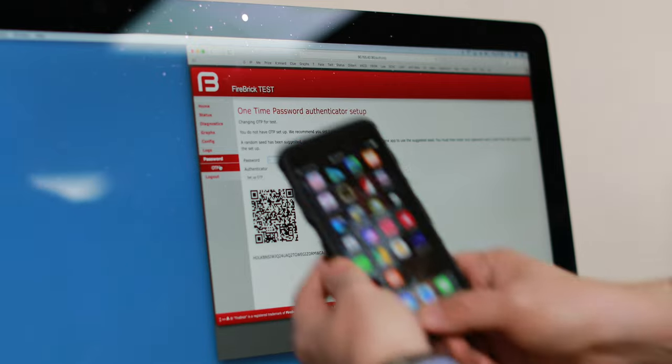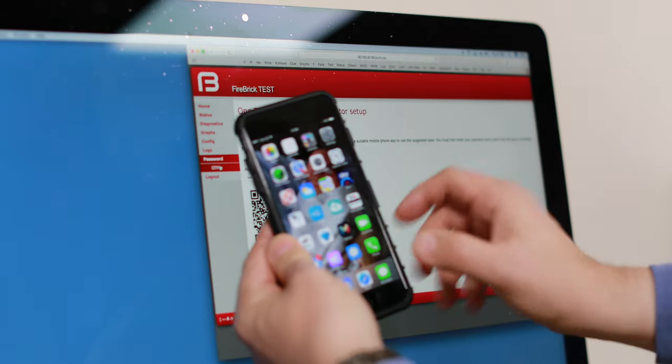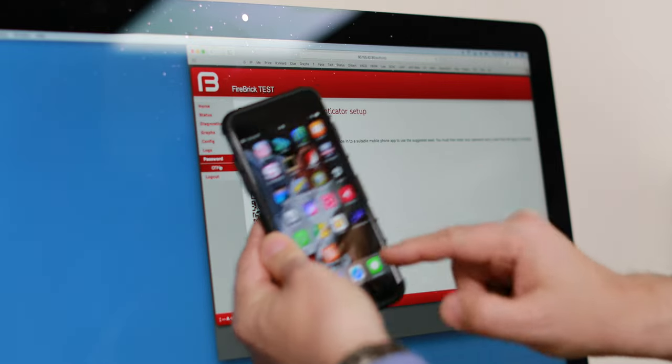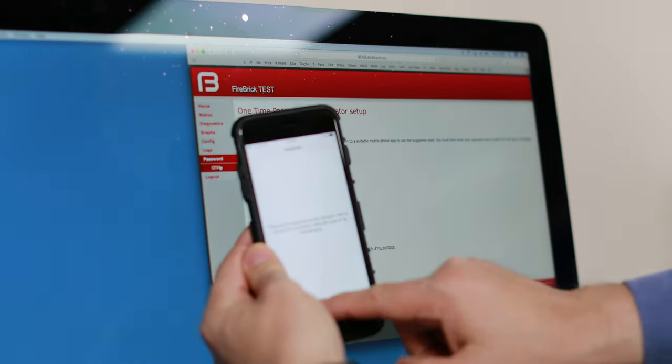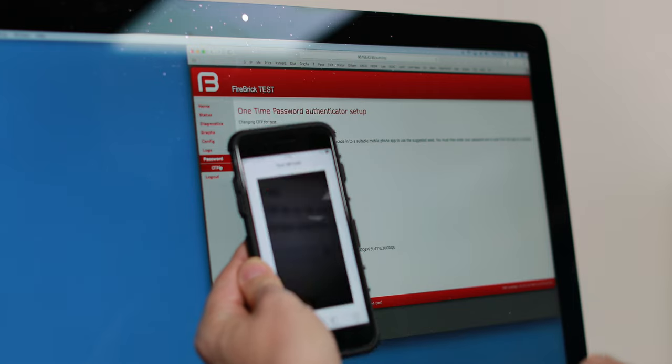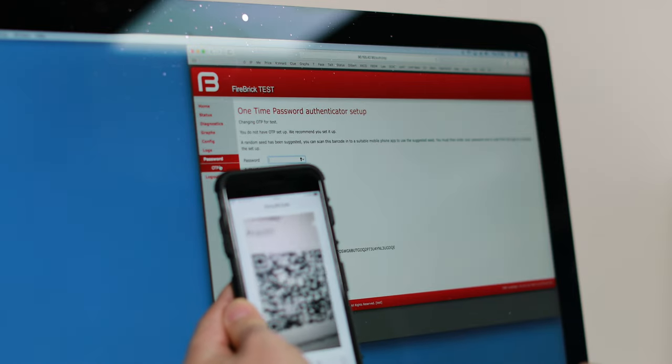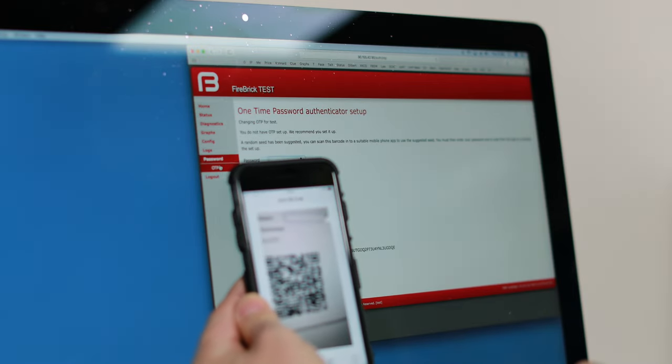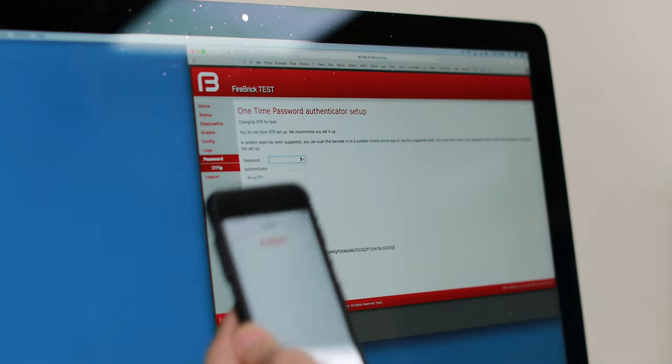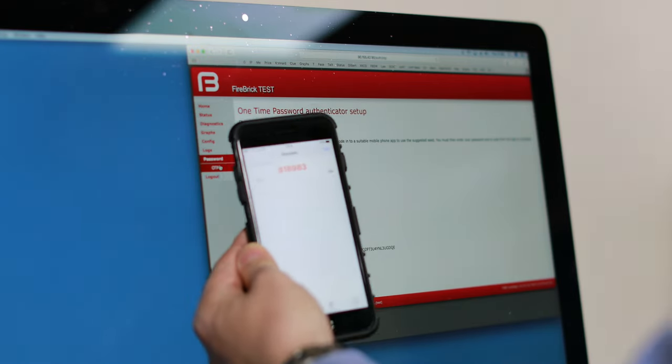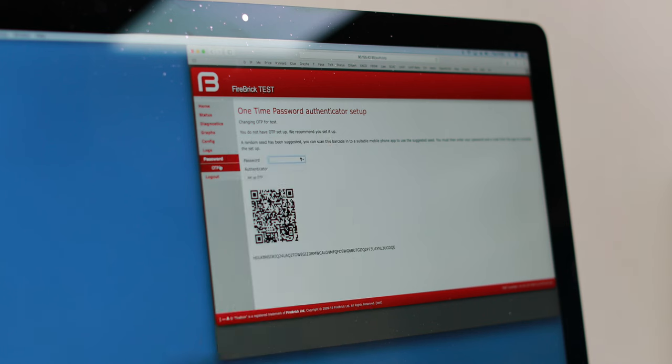So on my phone I will run an app with an authenticator, tell it to scan the code, and there you go it's giving me a number. It changes every 30 seconds.